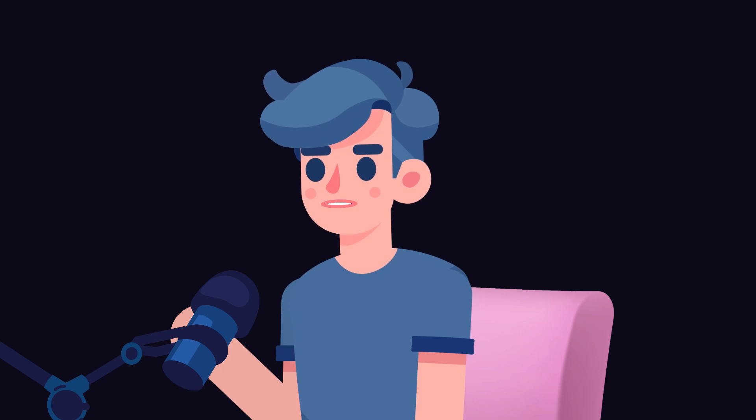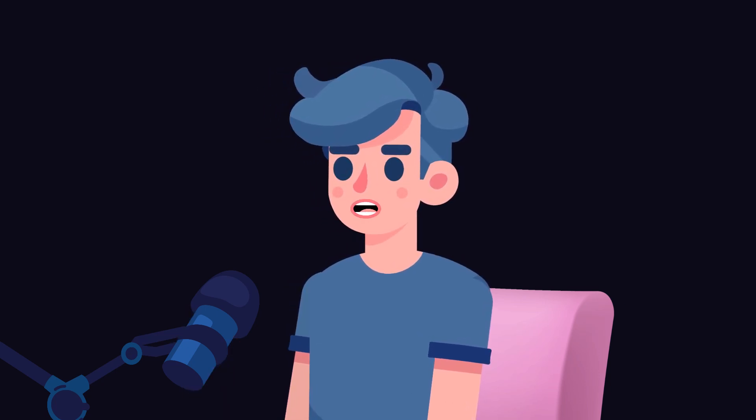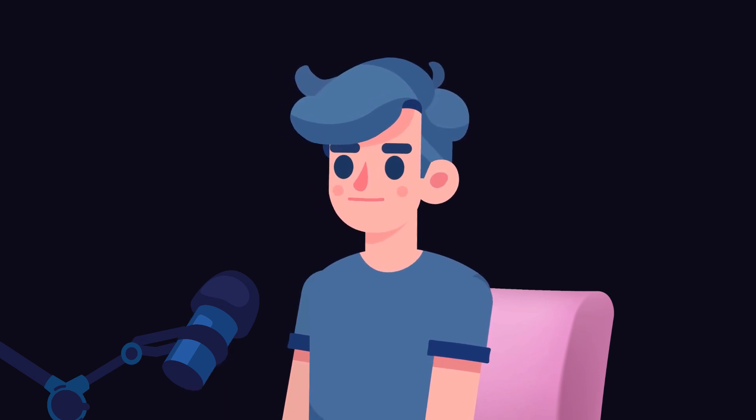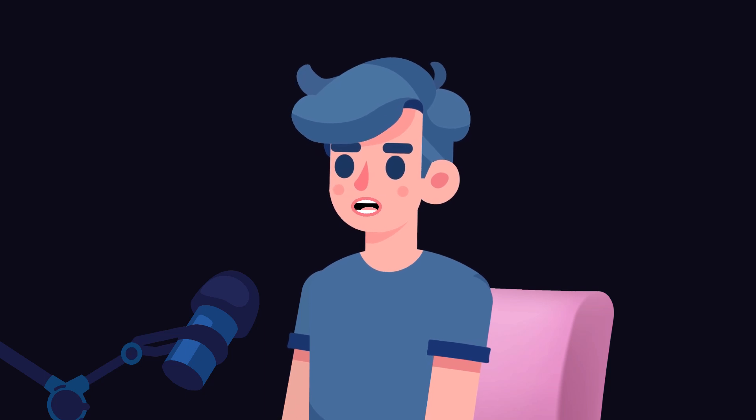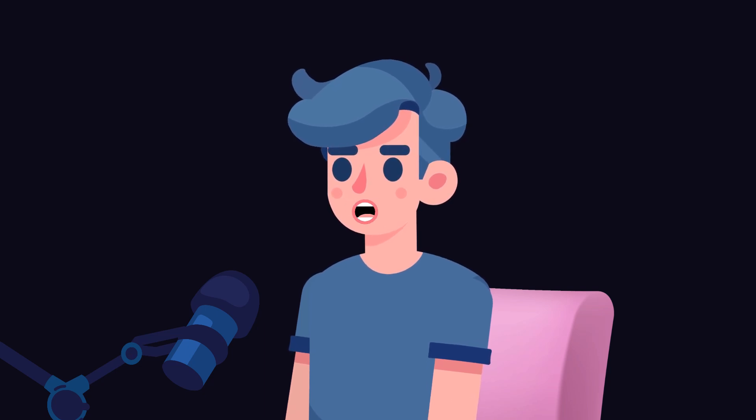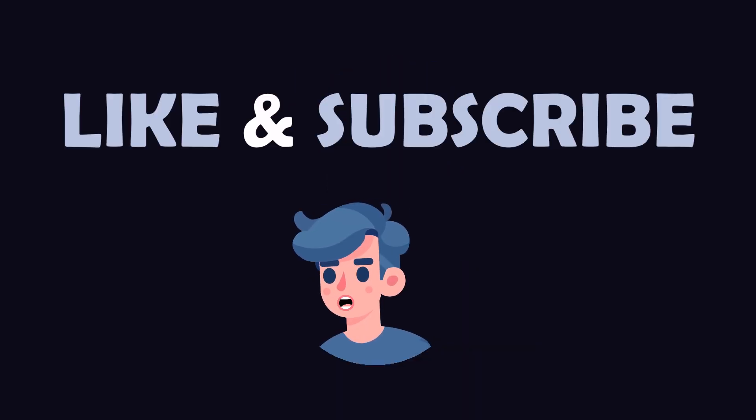If you like this video, please give it a thumbs up and subscribe to my channel for more programming tutorials. Feel free to leave comments below with any questions or topic suggestions for future videos. Thanks for watching and happy coding!